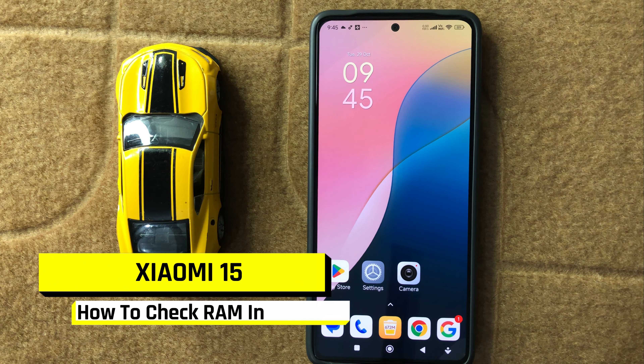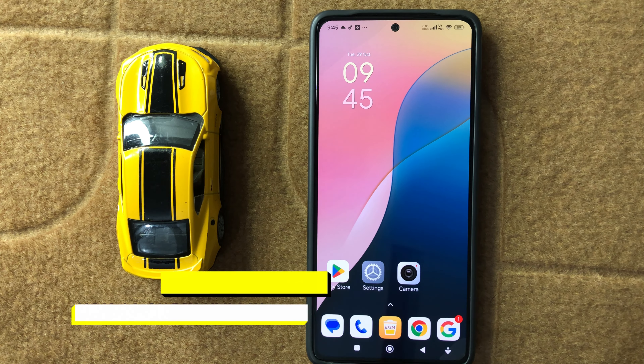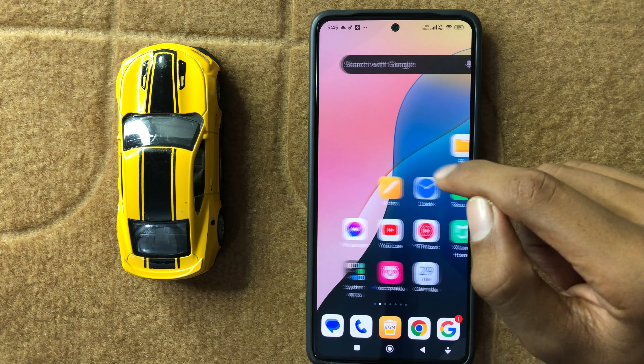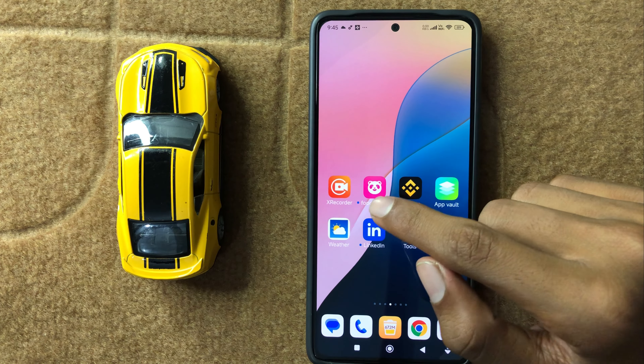Hey everyone, in today's video I am going to show you how to check RAM in Xiaomi 15. So let's start the video.